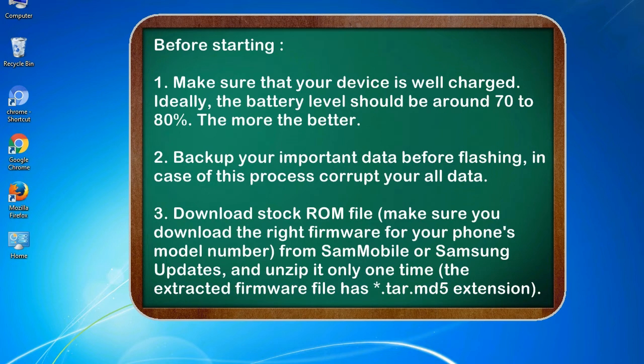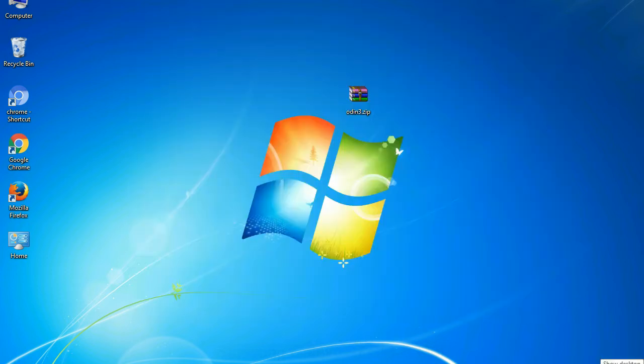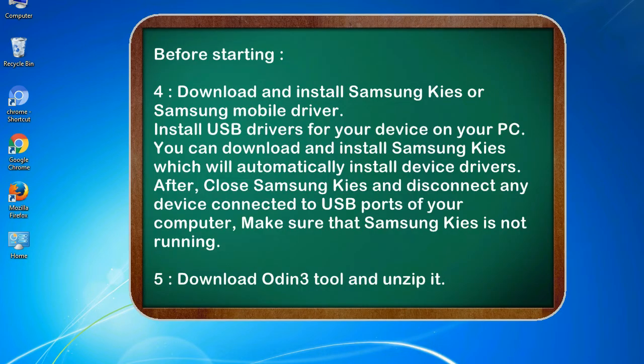3. Download stock ROM file. Make sure you download the right firmware for your phone's model number from Sammobile or Samsung Updates, and unzip it only one time. The extracted firmware file has .tar.md5 extension.